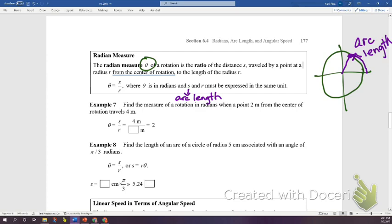We want θ in radians, and arc length s and radius r must be in the same units. Example: a point is 2 meters from the center of rotation (radius = 2 m) and travels 4 meters along the circumference (arc length = 4 m). So θ = 4/2 = 2 radians.